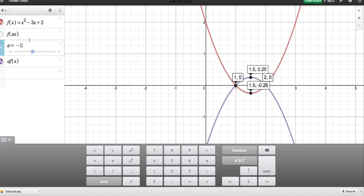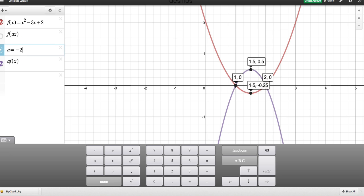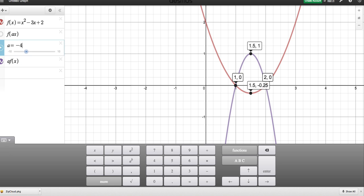What if I make A = −2? The roots are staying the same, but we've had a reflection taking place and it's been stretched upwards in a vertical manner. If I make it −4, the negative number reflects the function and the 4 stretches it vertically. The minimum was at −¼, so it's now going to be at positive 1.